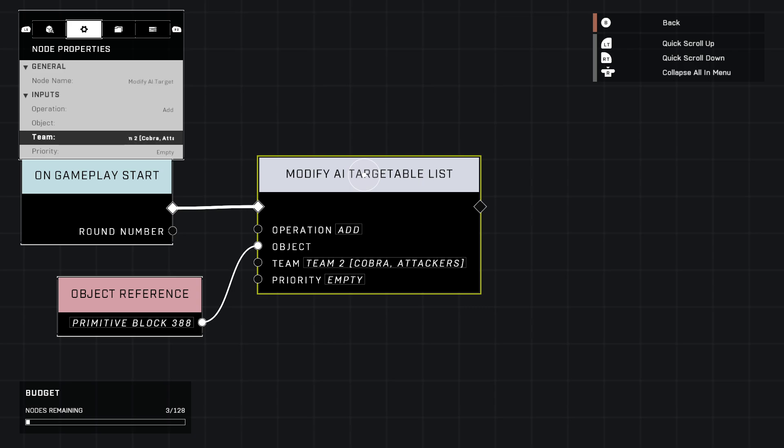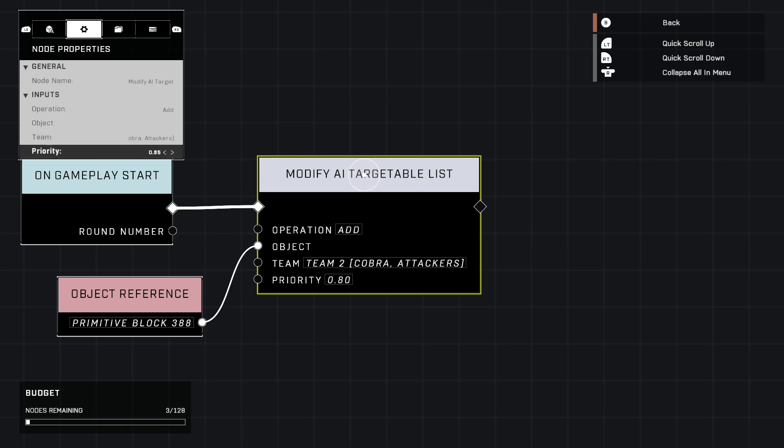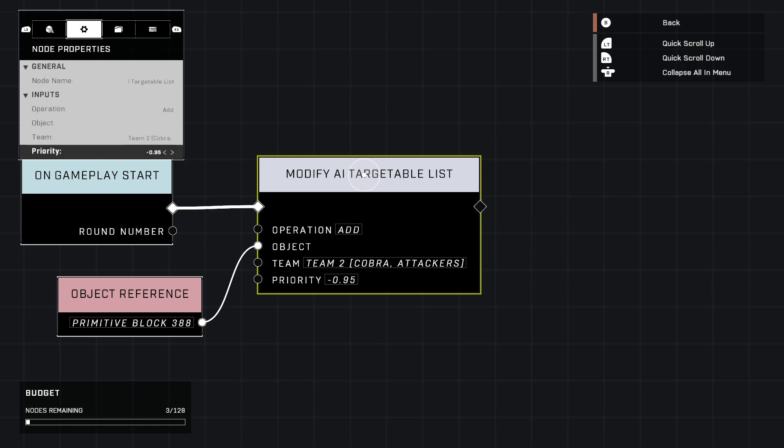Priority is how big of a target you want this to be, how important of a target. I'm going to set it to just one. The maximum, you have negative 95 so it's the least important all the way up to most important. There we go, we can test it out.